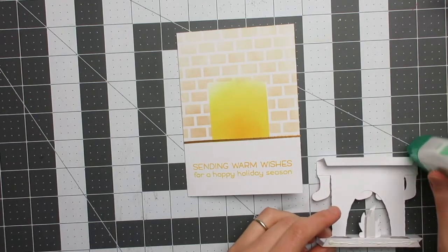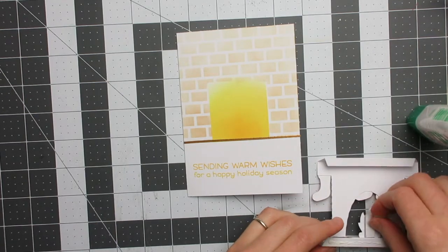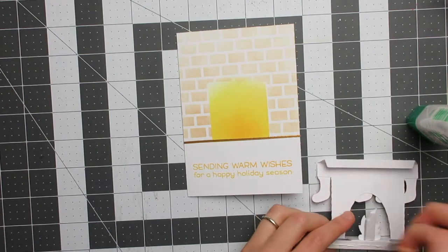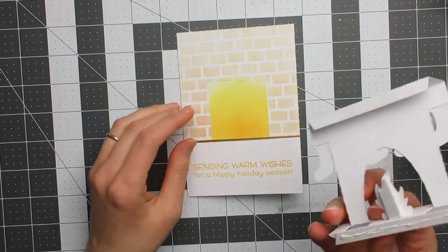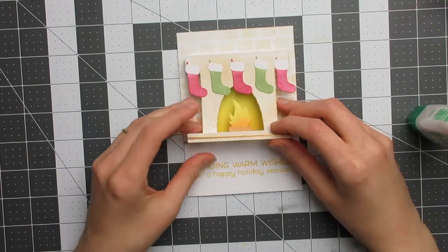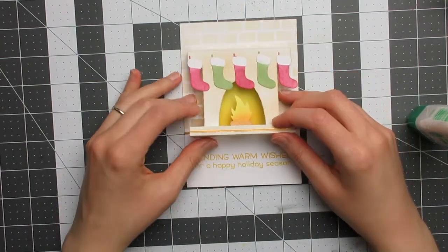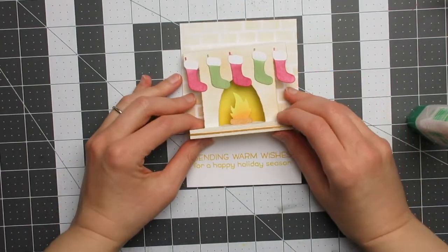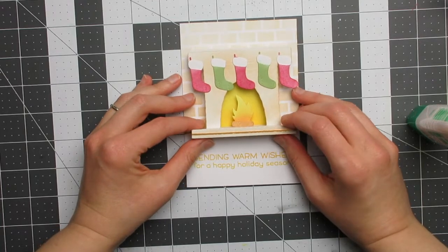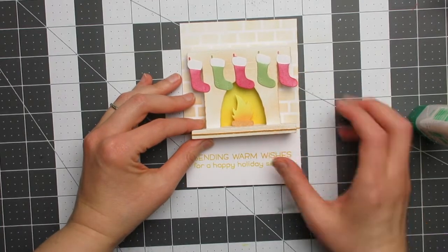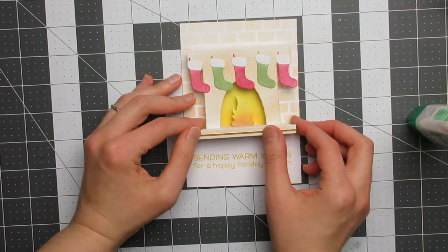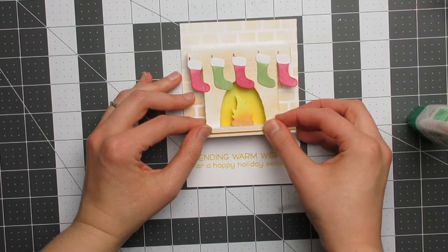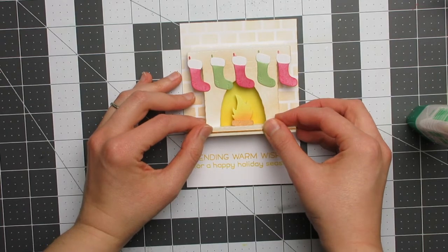Then I'm going to use Tombow Mono Multi Liquid Glue to adhere the fireplace into place. This liquid glue just lets me make sure I have a little bit of wiggle room to get it properly into place. I did put a little foam tape on the back of the fire itself just because I wanted it to be nice and stable.